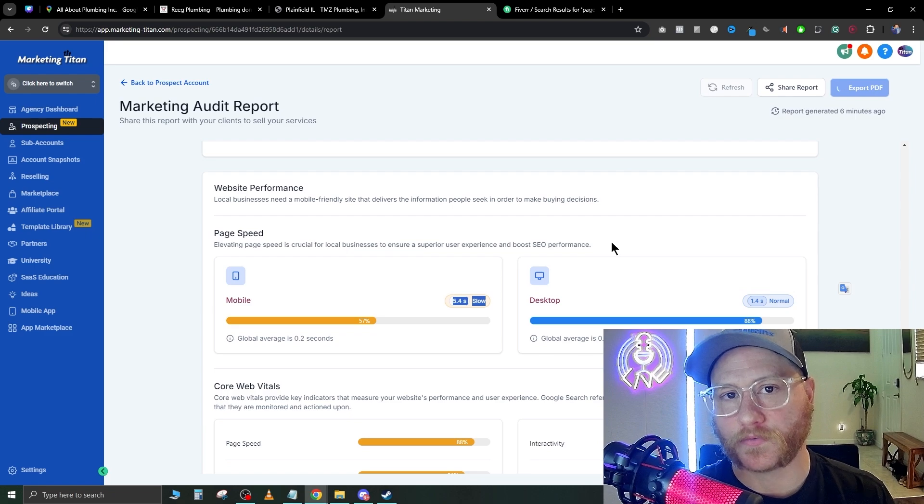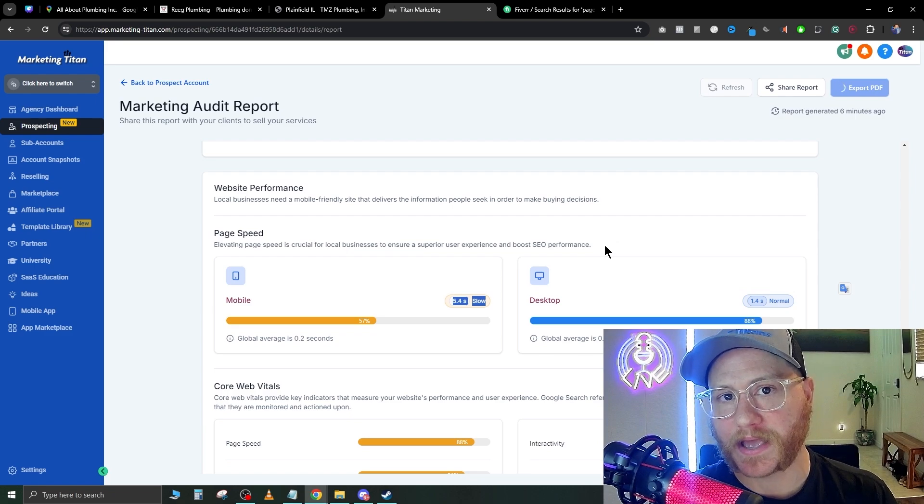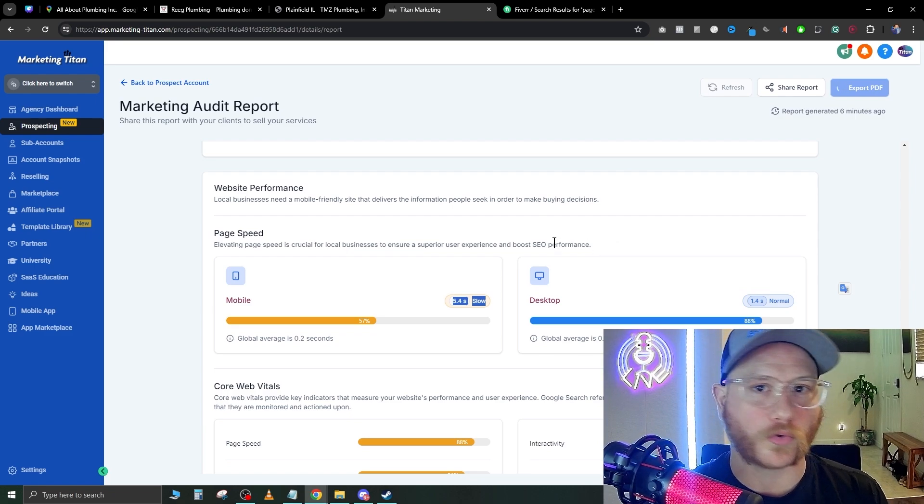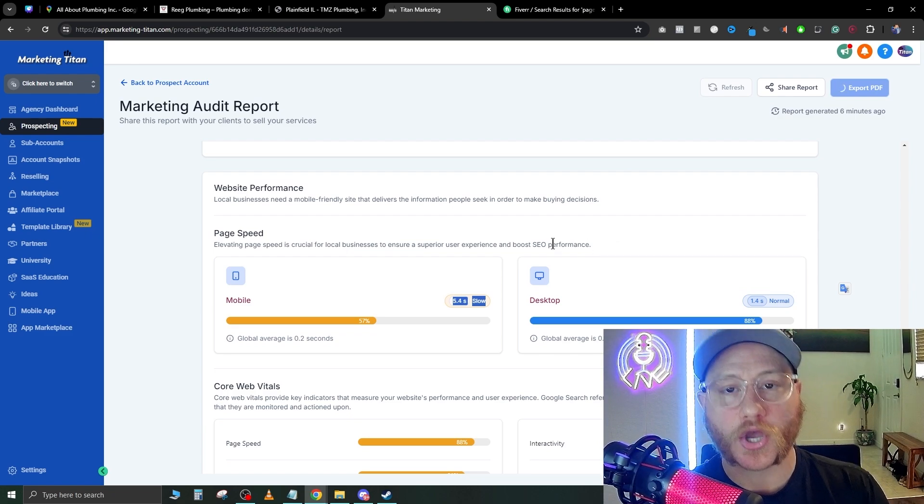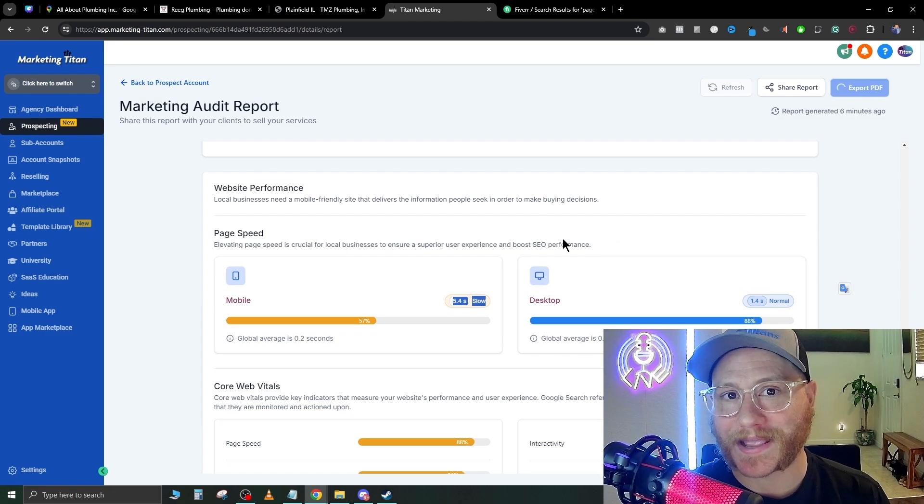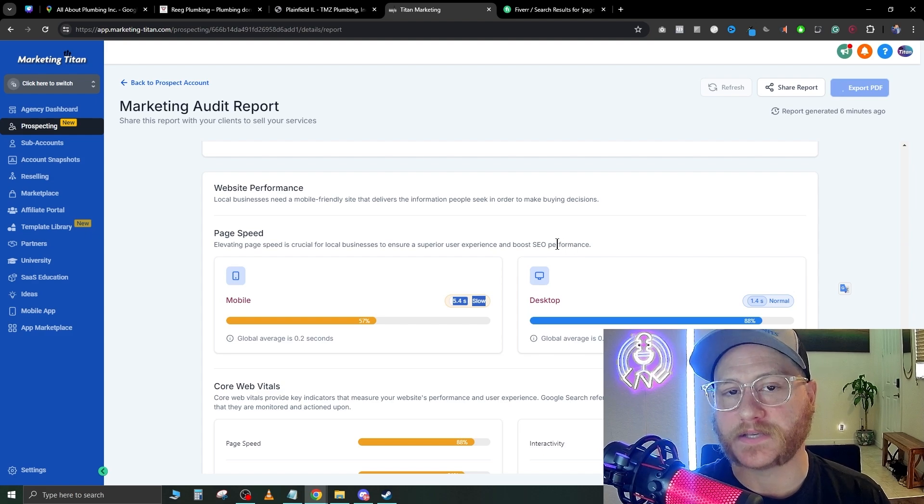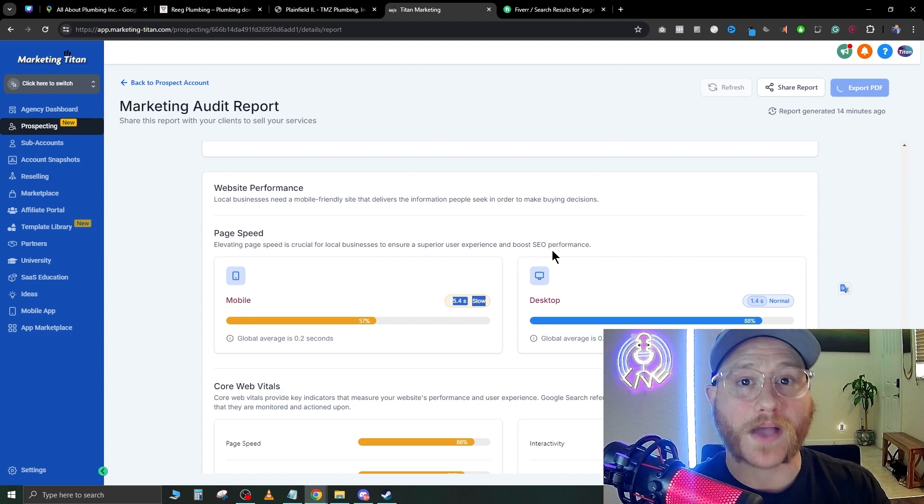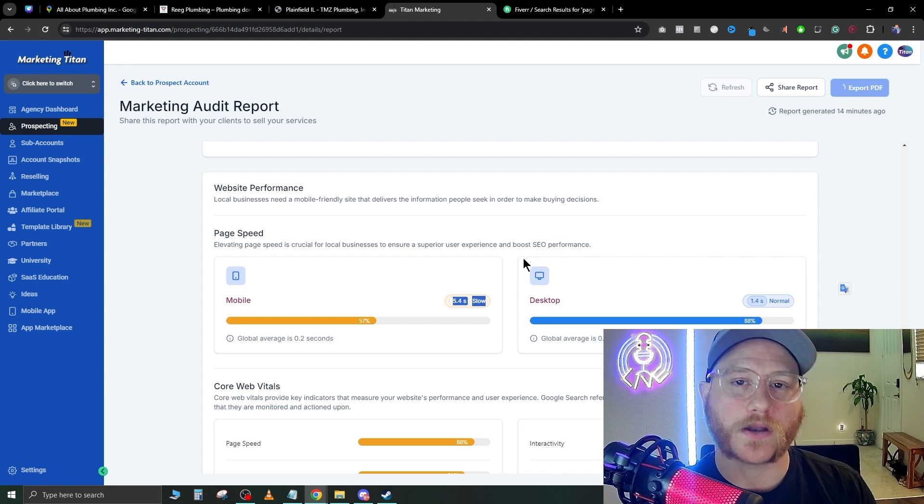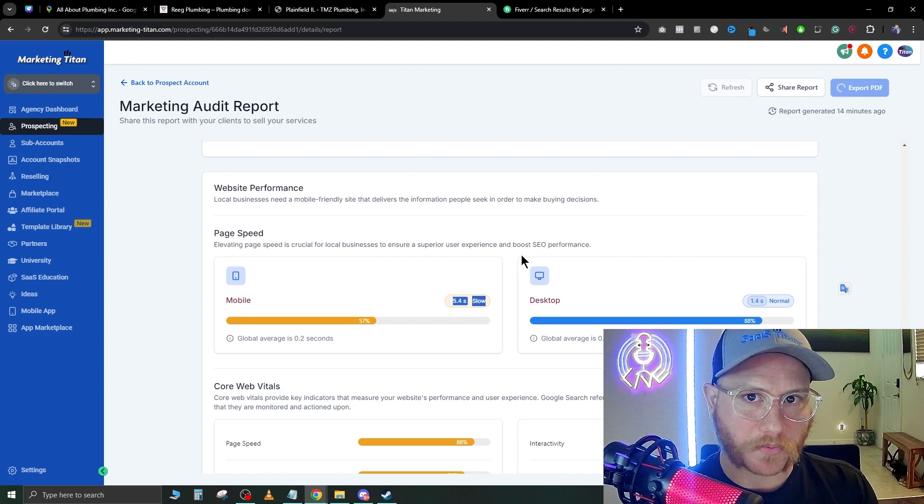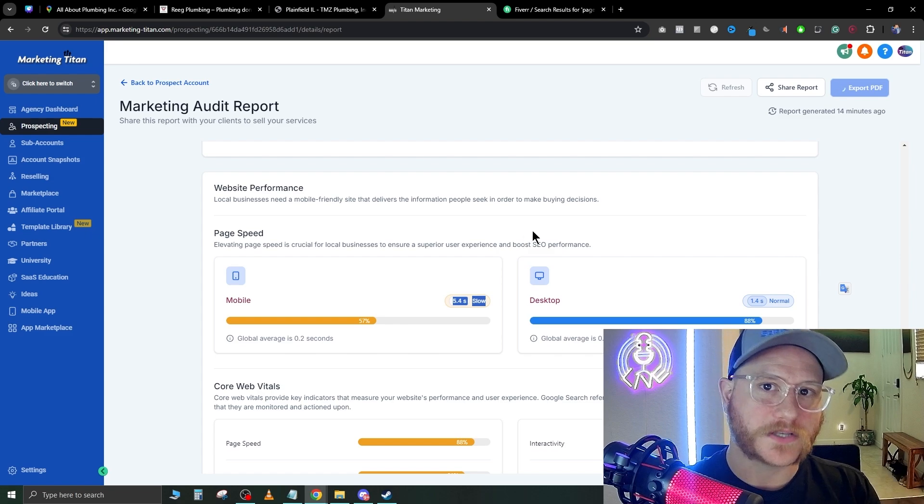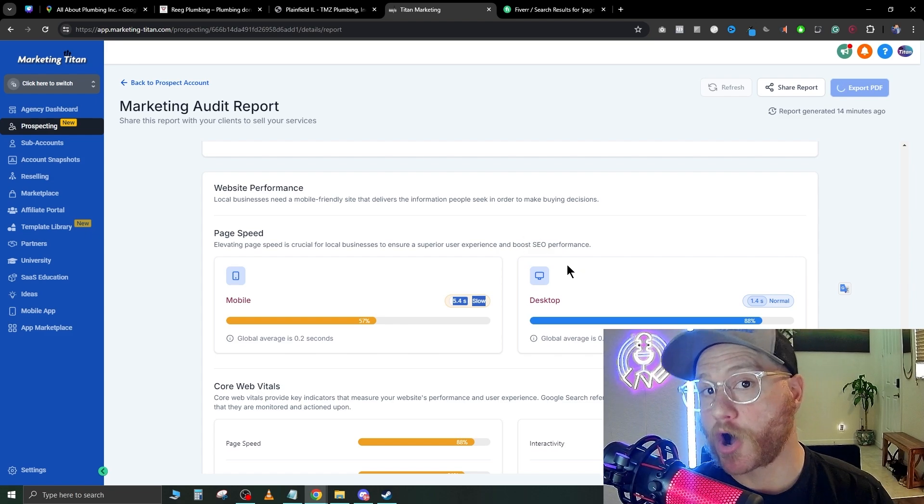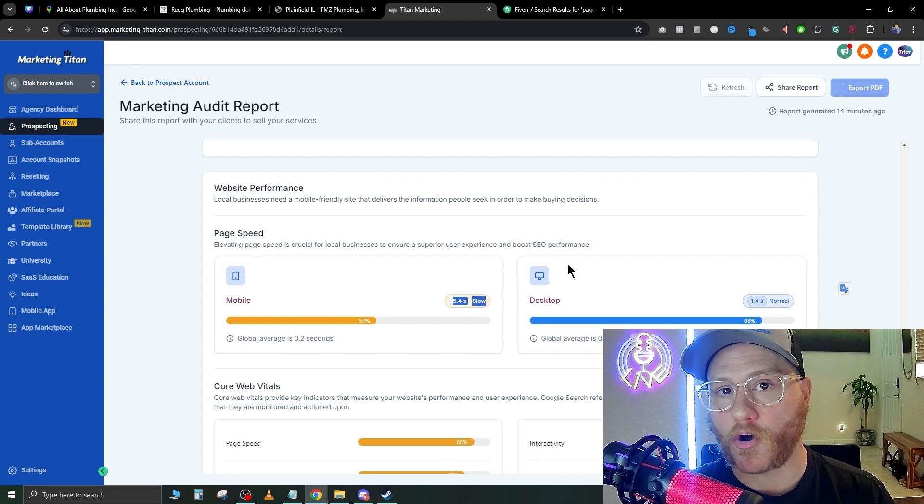If you're doing any type of cold email campaigns, you can send them these audit reports and let them know, 'Hey, I've already looked at your company and these are the issues that I found. If you want to hop on a free call, we can look at more strategies to help you improve your conversion rate and get you more customers by fixing your website.'